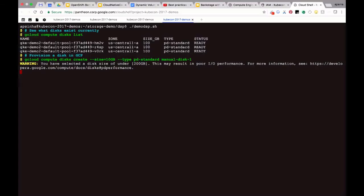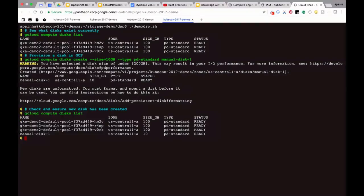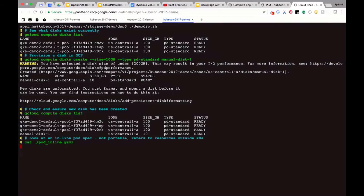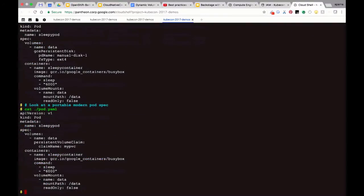First I'm going to show you the manual method. I'm creating a disk here — asking Google Cloud to create a disk of size 10 gigabytes, a standard disk called manual disk 1. I see that manual disk 1 has been created in US Central A with 10 gigabytes as requested. The old way — which is a bad practice — is to inline this storage in the pod manifest. Here's the pod manifest: I've said the disk I want to attach and mount is the GCE persistent disk, its name is manual disk 1, its file system is X4. This pod manifest cannot go anywhere and can only use that disk. This is bad.